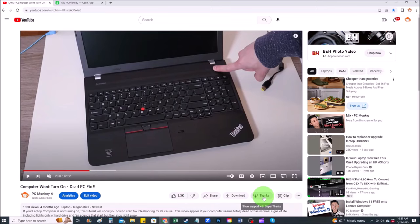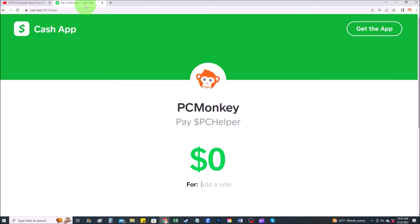For those of you that want to support the channel a little further, there are a couple different ways you can do so. First, right below the video to the right-hand side, you'll see the Super Thanks button — you can click on that and select a tip amount. Second, you can use your Cash App. Find me at dollar sign PC Helper. You can leave a dollar amount and even leave a little note. Okay, now that that's out of the way, let's get into the project.